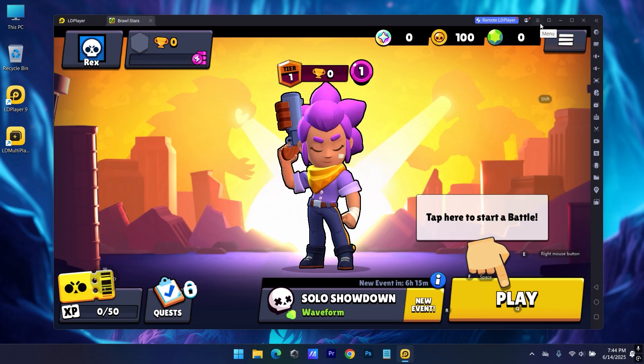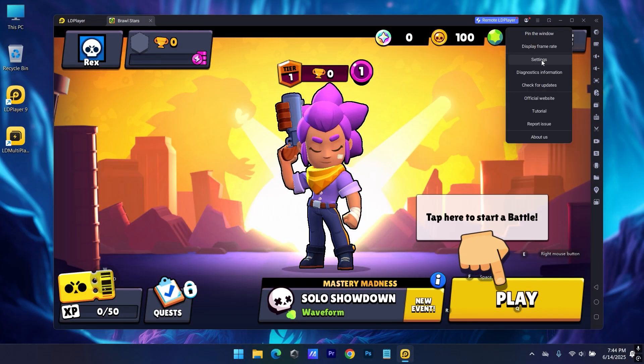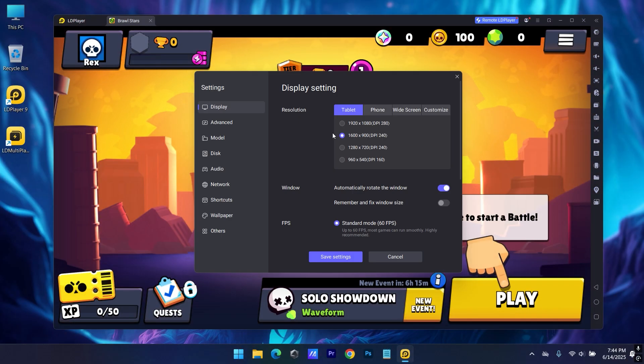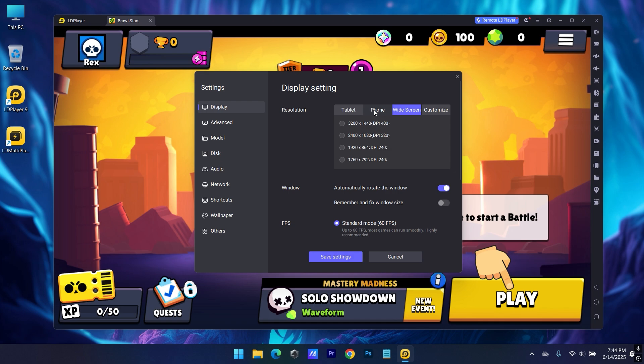And you can even adjust the emulator settings from here. This is actually going to affect your game's performance. If you have a low-end PC, you must stick with low resolution with low FPS. But if you have a beast PC, just go all out with high settings.